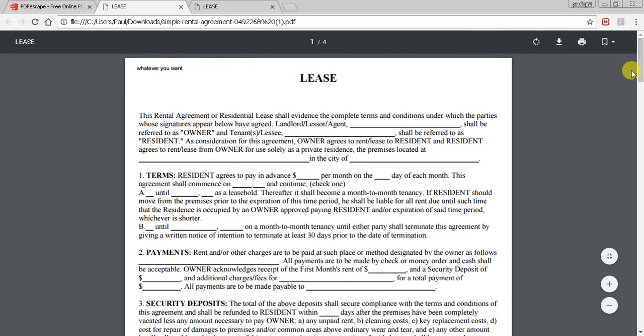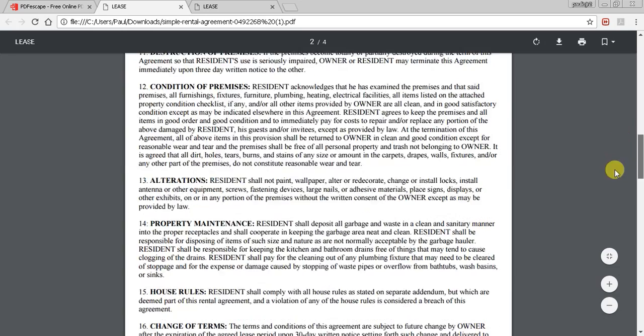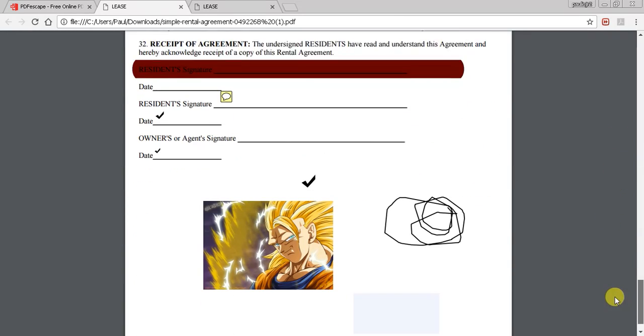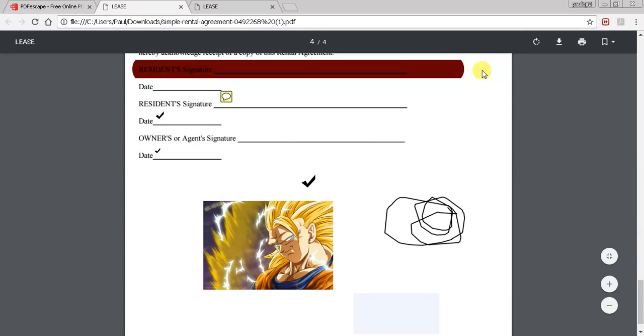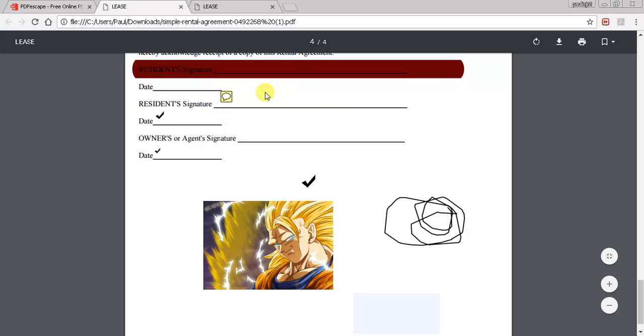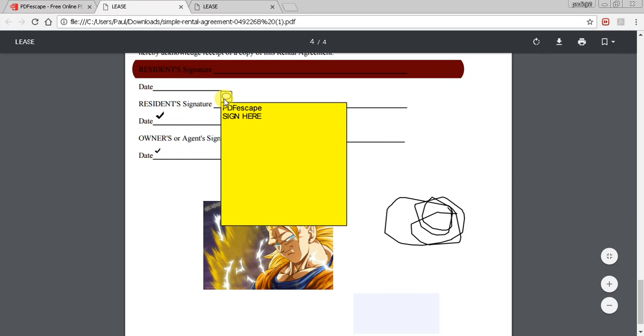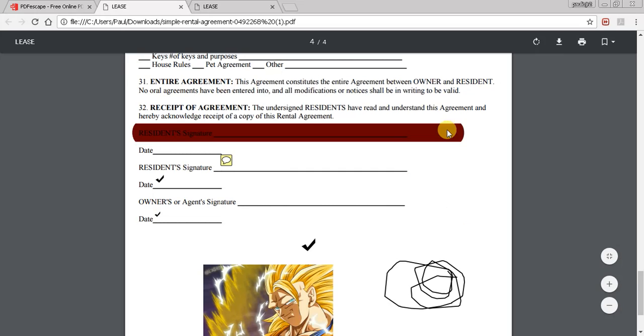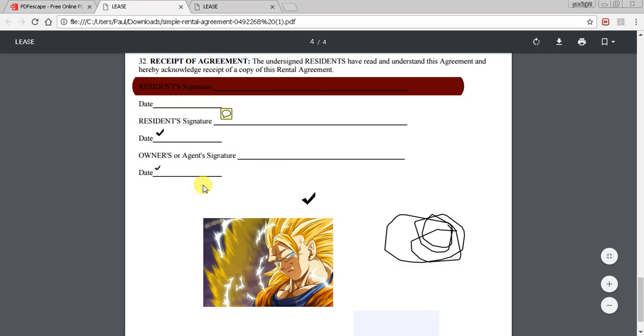You can see we added the text, we erased something here. Scroll down, you see we highlighted that. Sticky note here, so when you put that over there it says 'sign here.' We got checkmark, checkmark, a little freehand, and our picture has been included.